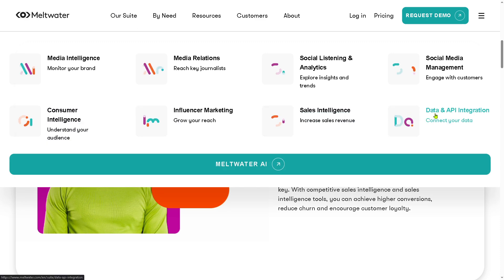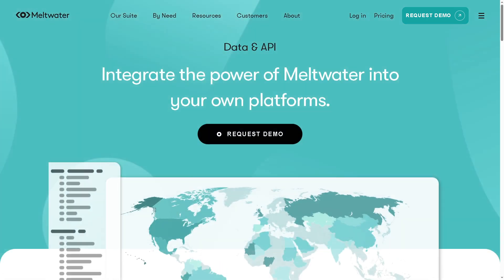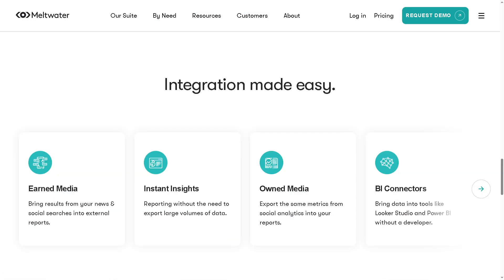Last is going to be the data and API integration. With this in hand, you can connect Meltwater with your existing tools and databases using APIs. You can streamline workflows, automate reporting, and bring Meltwater insights into your own systems. You have the earned media, instant insights, owned media, and BI connectors.